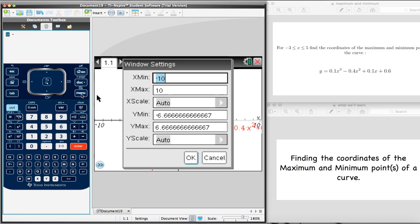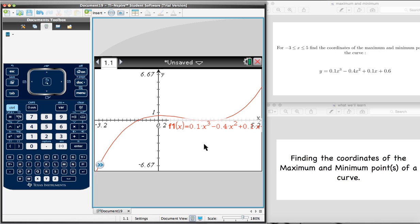The first thing it asks us is the smallest x value for which we want to see the graph. It's often a good idea to go a little bit below the minimum value, so let's say negative 3.2. And the maximum value will go just a little bit above, so 5.2. The rest we can leave as is. Once that's entered, we press OK. There we go — we can now see this curve quite clearly.